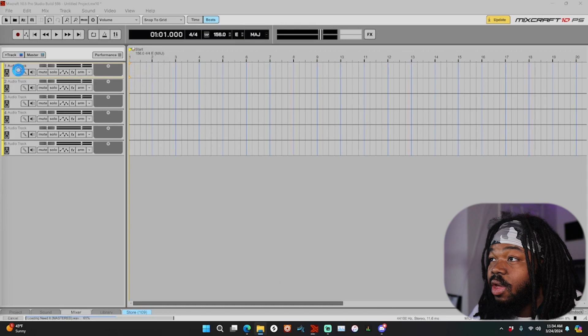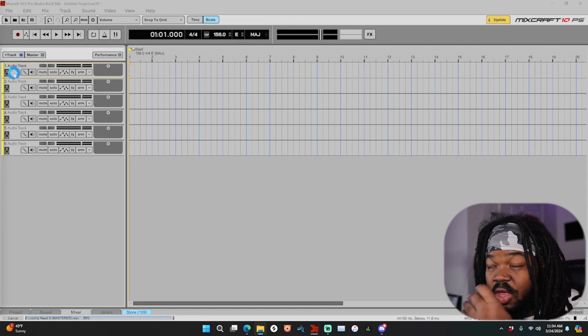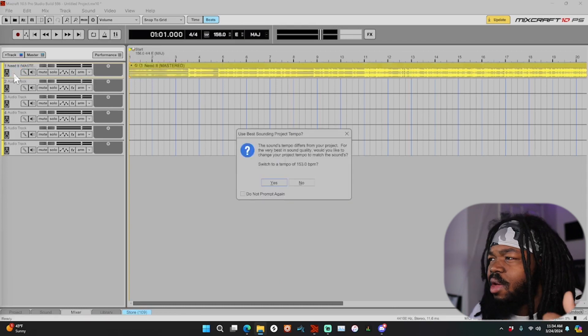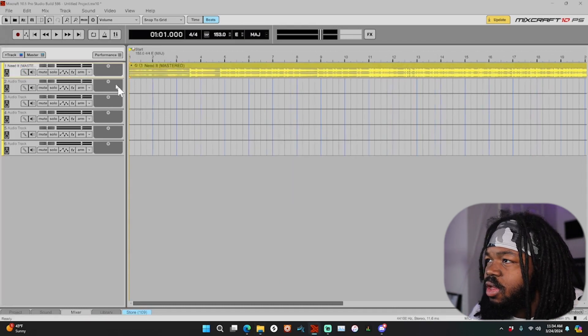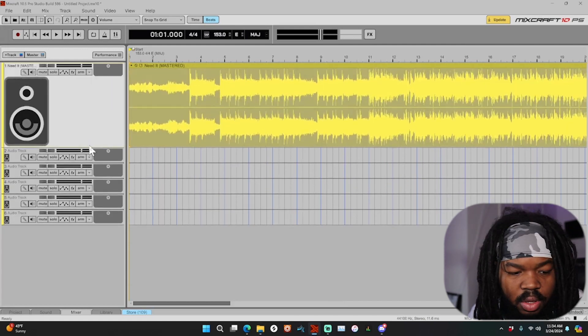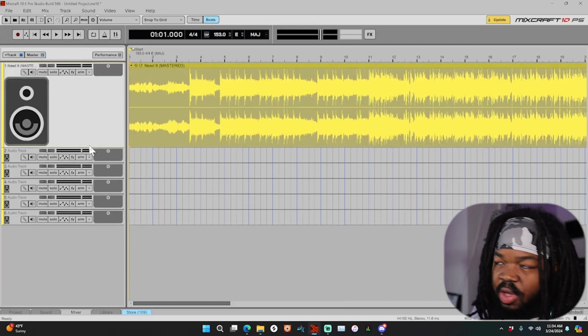Okay, let me find a song. I got the track I'm gonna use — it's called 'Needed', it dropped last year, as you can see right here.